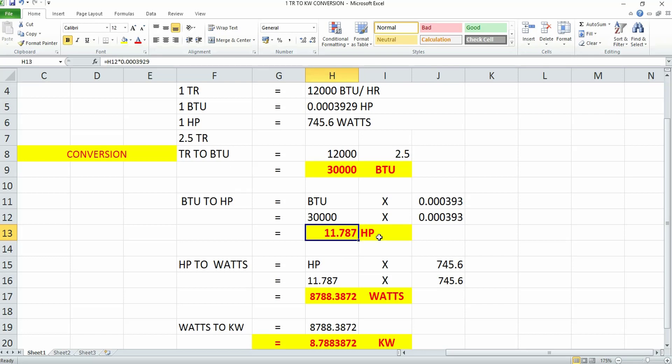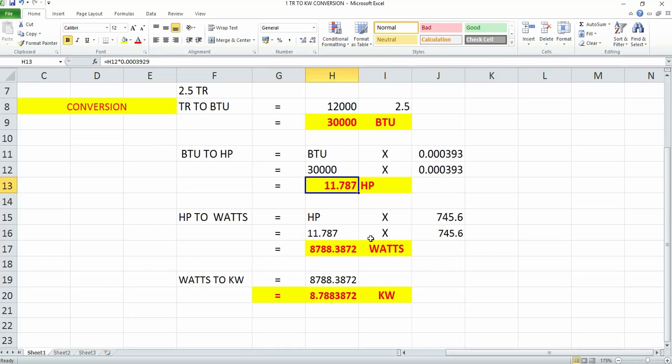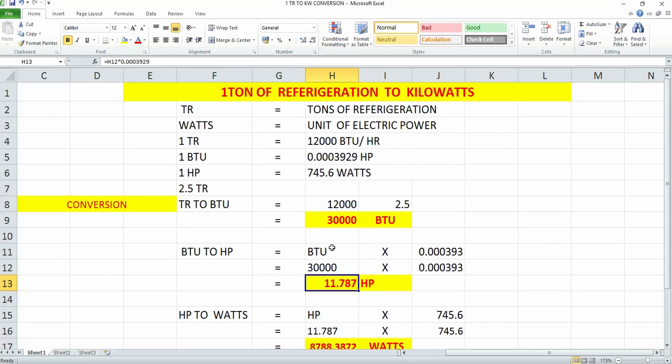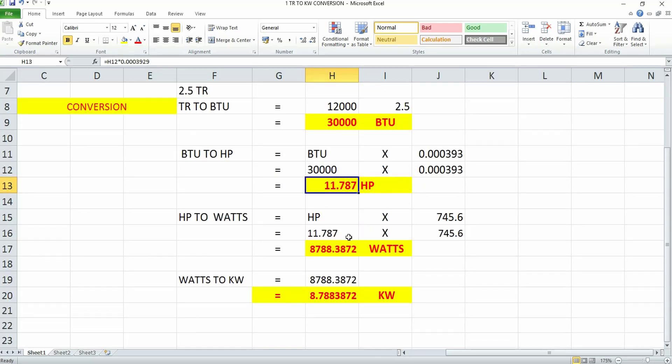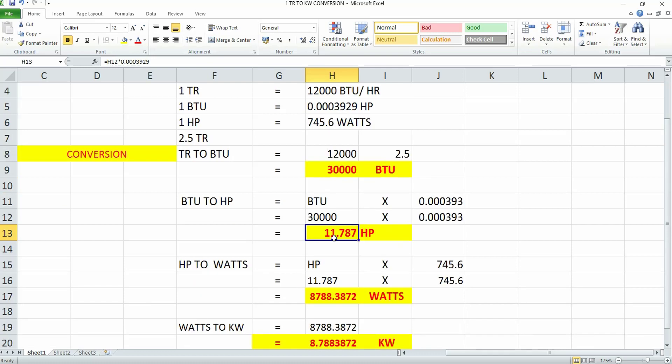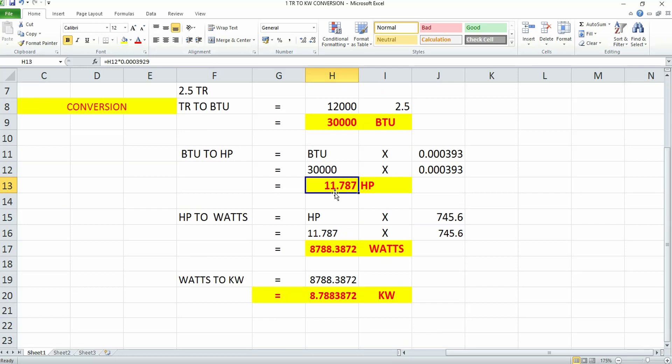Now we need to convert this horsepower to watts. As I said, one horsepower is equivalent to 745.6 watts. You'll multiply the horsepower value we converted from BTU—that's 11.787 HP.